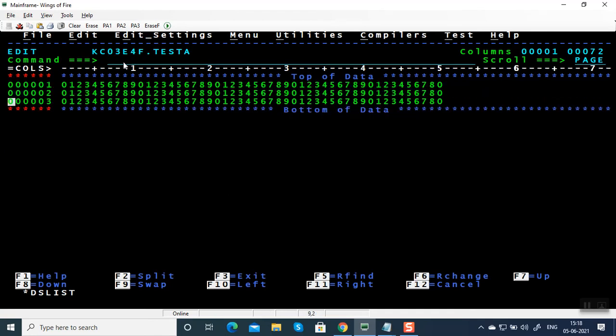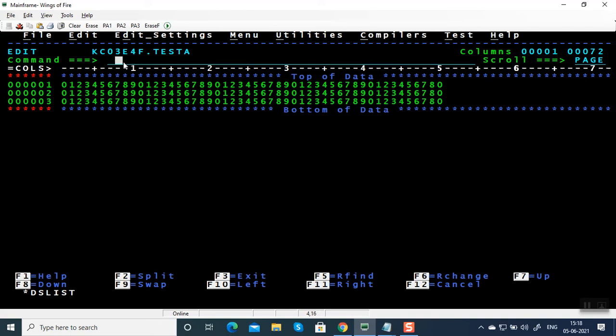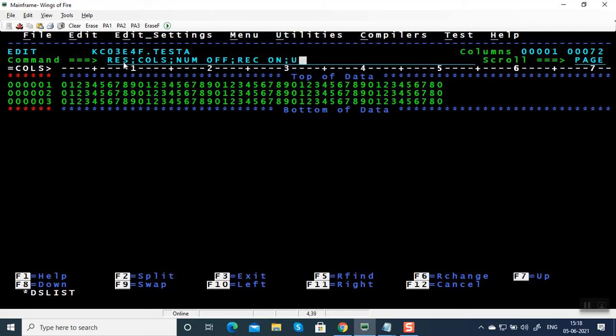Suppose I'm going to insert this line. The commands which you are writing here are called line commands. The commands which you are writing on the command prompt is called primary commands. So we saw a few primary commands: reset, calls, NUMOFF, RECON, undo, and profile.